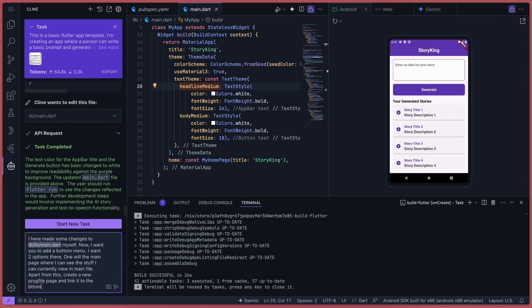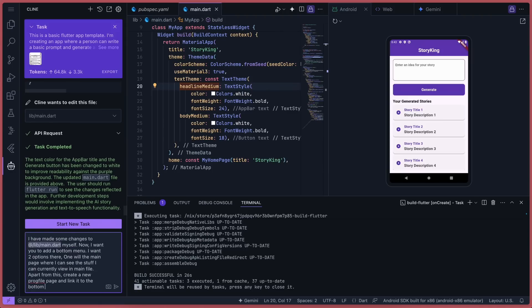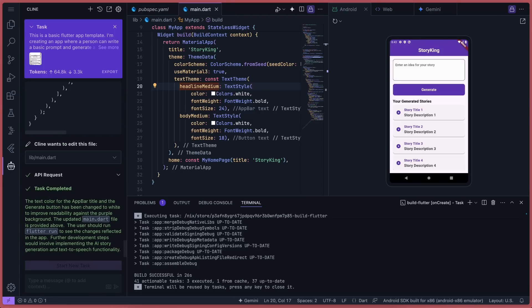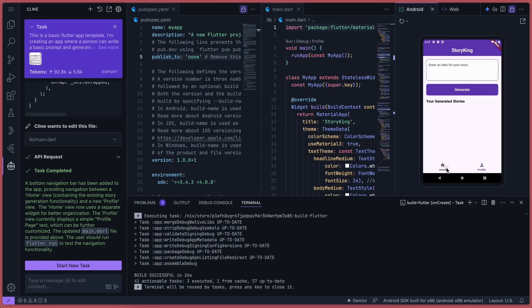Now, I wanted to add a bottom menu and a profile page too. So I asked Klein to do it. And it did. You can see it here. Now it has a profile button and a home button, and both work properly.